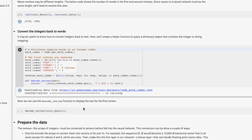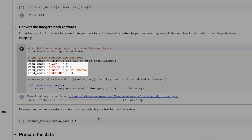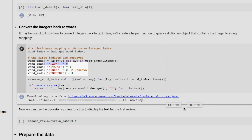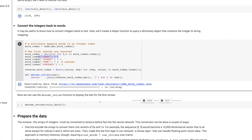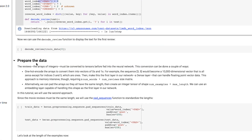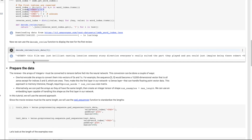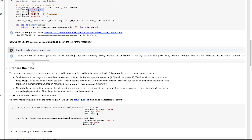The next bit of code is a handy way of decoding the review. Note that the values 0 through 3 are reserved, with 1 being the start of the review as we mentioned, and 0 is for padding — this is important, and you'll see that in a moment. I can now decode the review and see that 1, 14, 22 are the start character, then 'this', and then 'film'. Pretty cool!